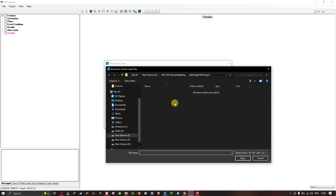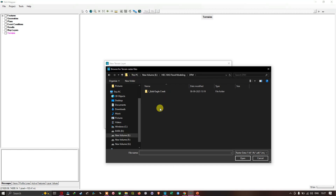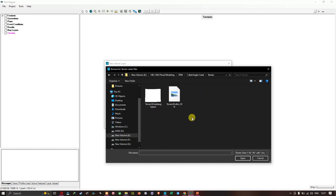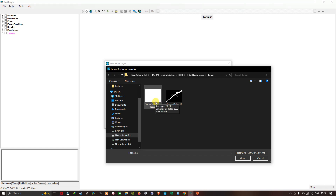I'm going to navigate to the folder location where you downloaded your DTM, which I showed in the previous video as a free resource for HEC-RAS flood modeling. I've navigated to my terrain data and I'm going to select the file called 'terrain_50_bald_eagle_dem.' You can see this is a TIFF file format — the item type is TIFF.